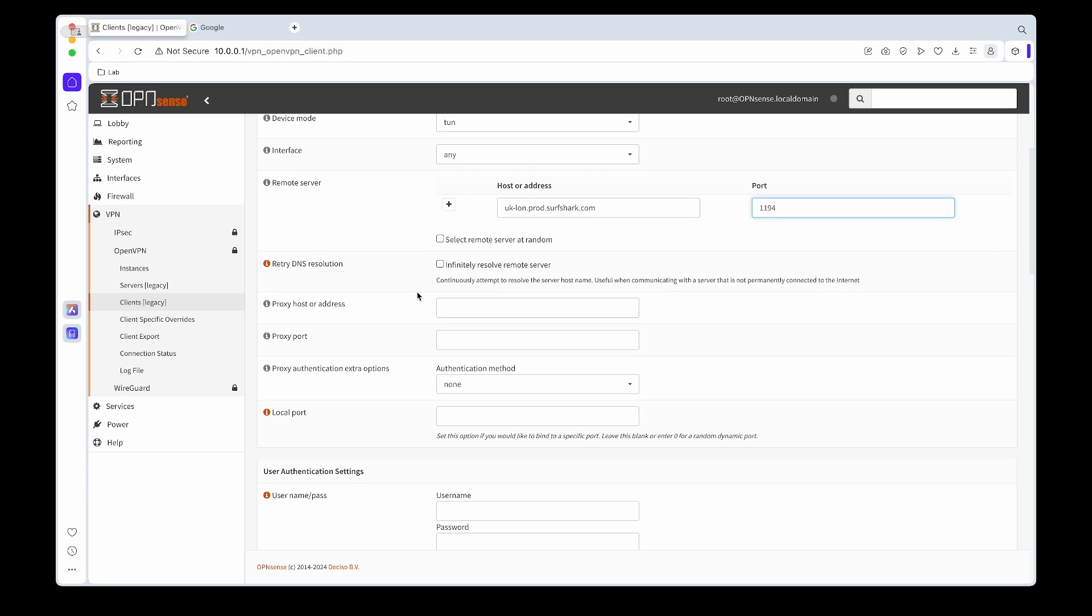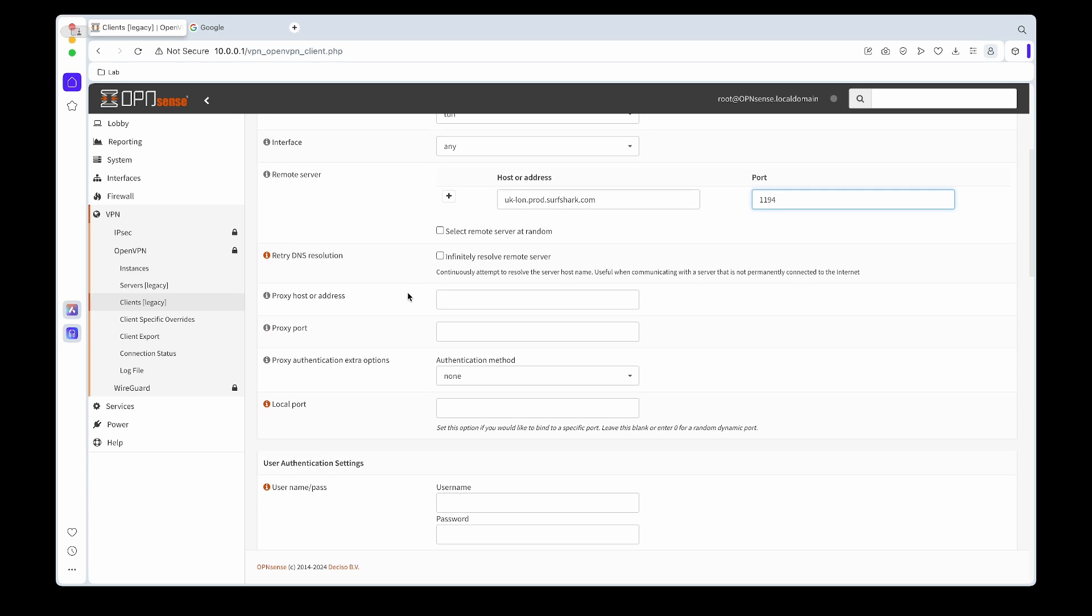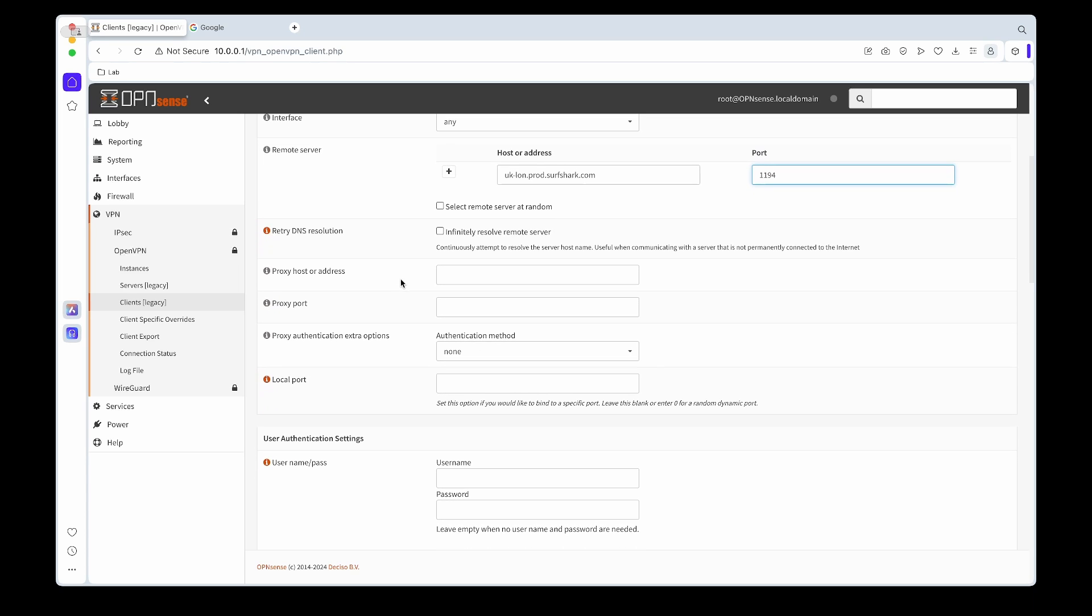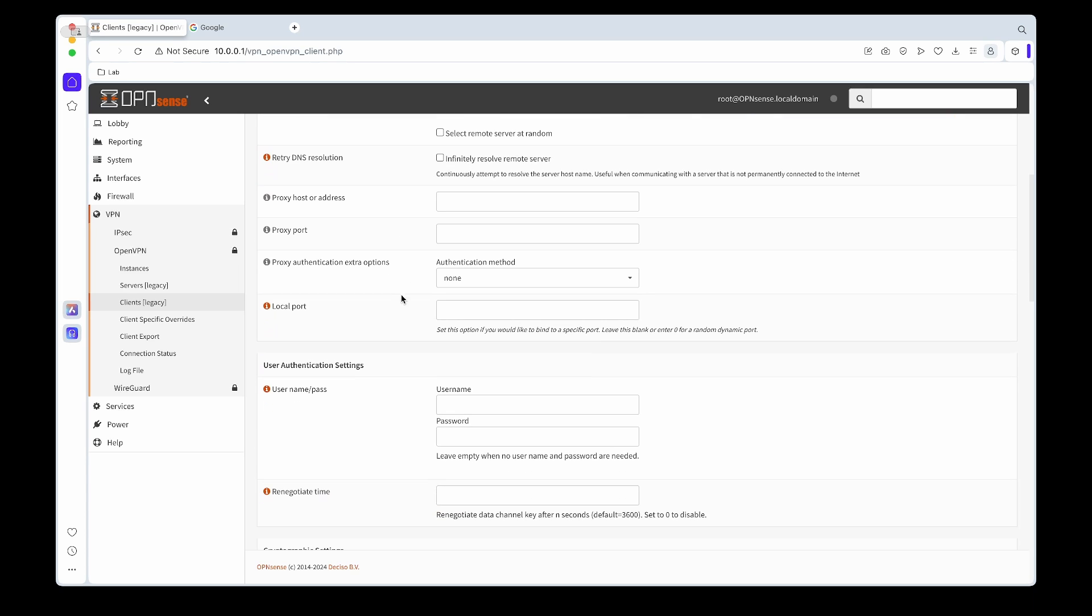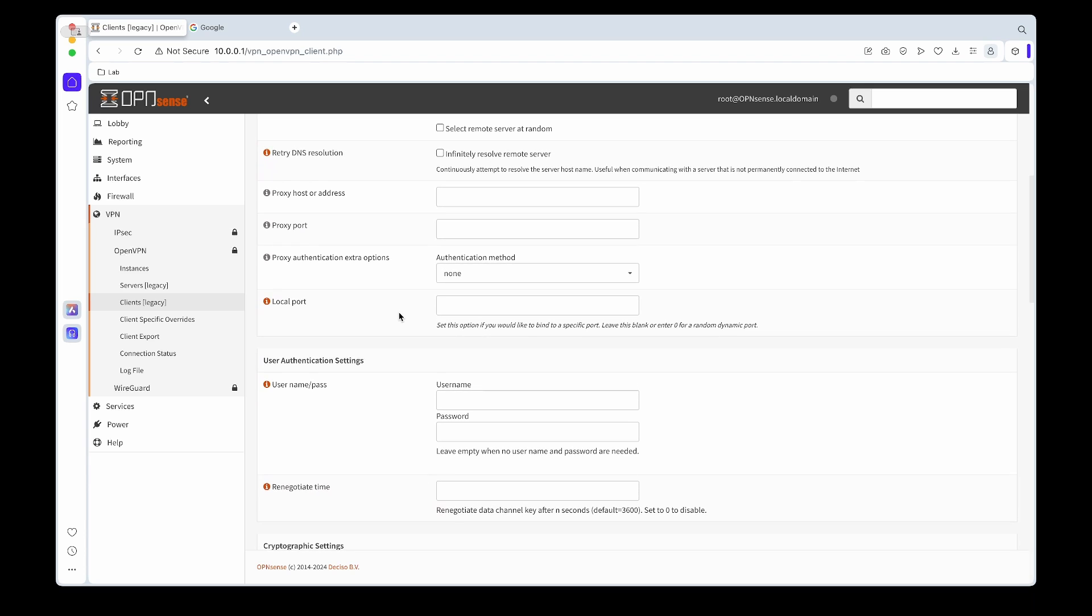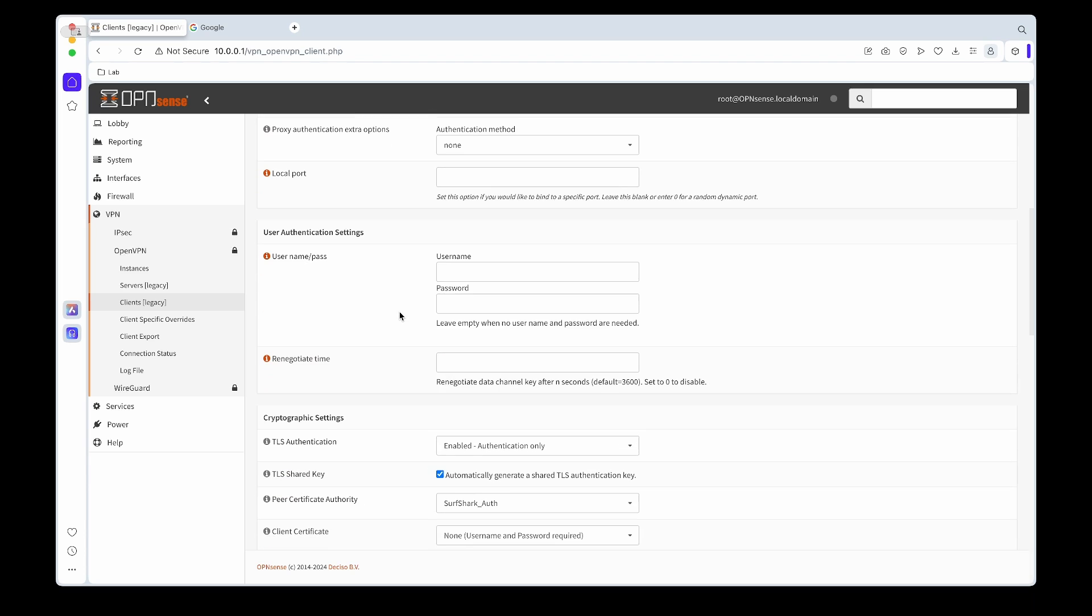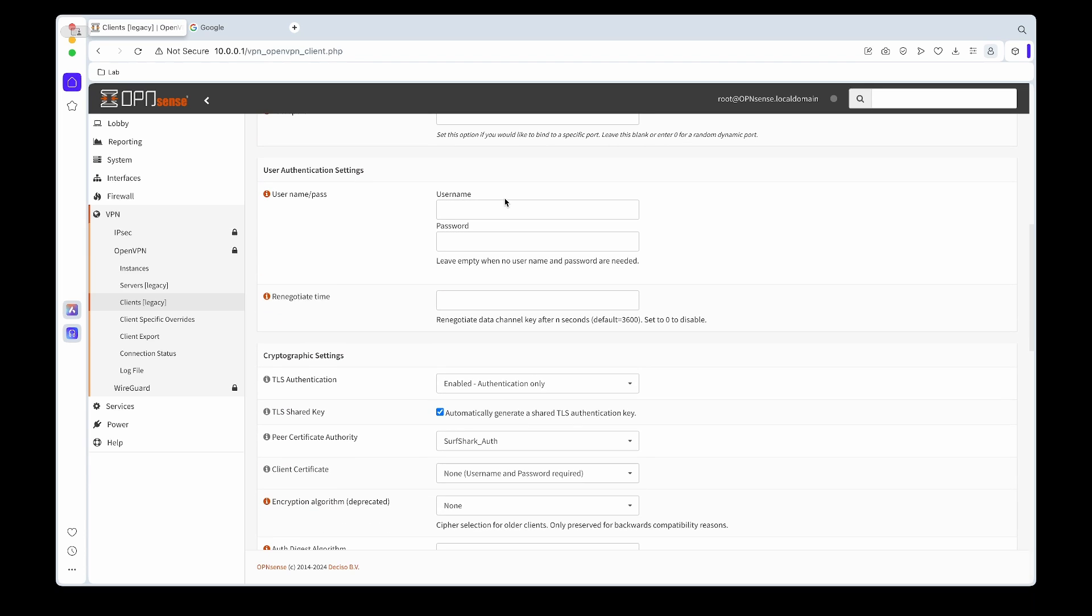Just remember that for interface I'll leave it as any, so in other words this OpenVPN can use any one connection to connect. If we scroll down, I'll then copy and paste my username and password. Again, these are the credentials I've got from my Surfshark account.